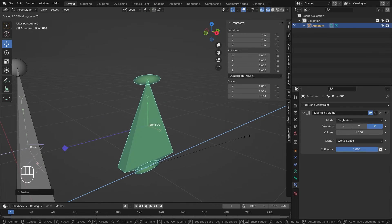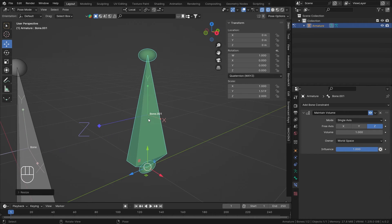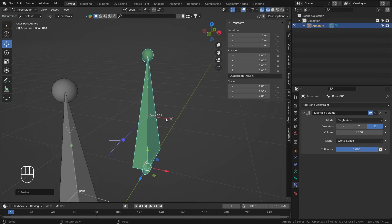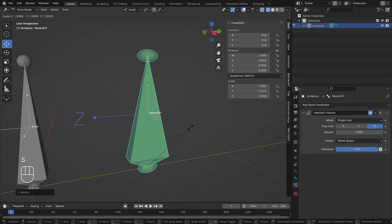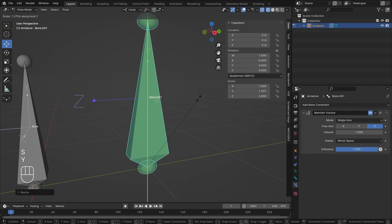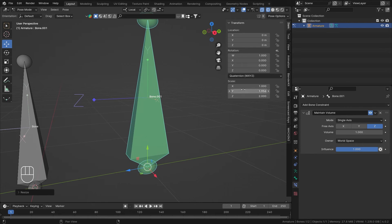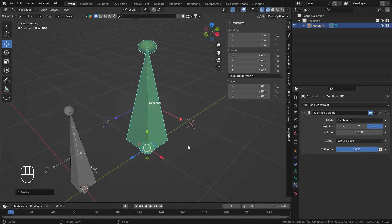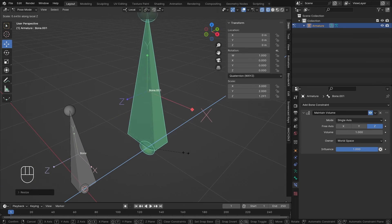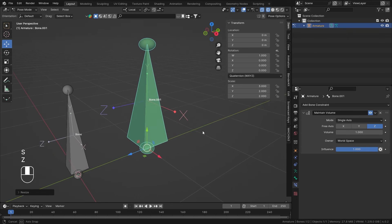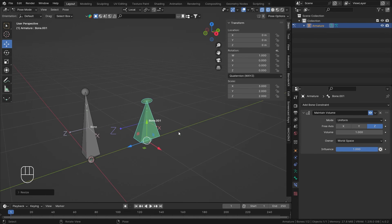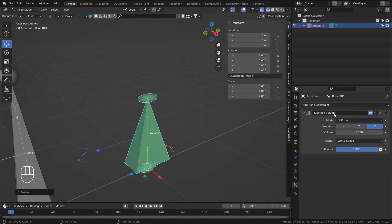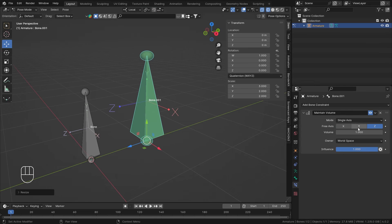So in Single Axis, it only tries to maintain volume in the selected axis direction. Y and X are scaled uniformly but the constraint totally ignores any manual Y or X scale you've applied. The only difference from Uniform is that Single Axis doesn't maintain volume across Y and X — it only maintains it on the selected axis.